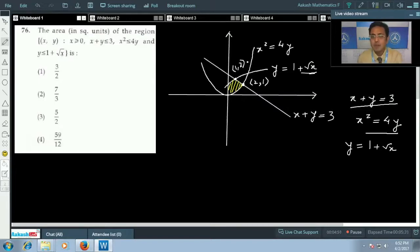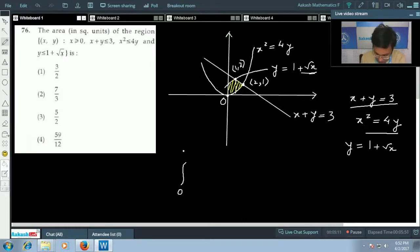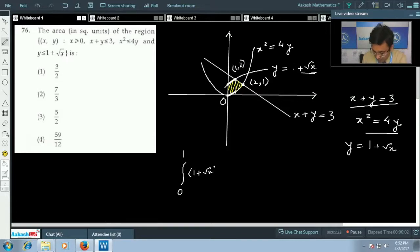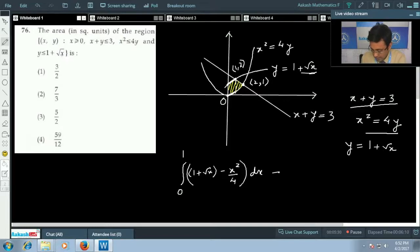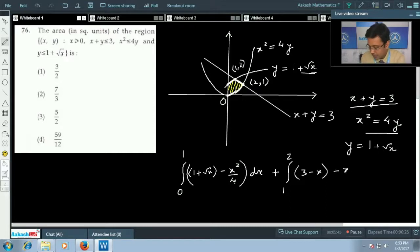We divide the required area into two regions using a dotted vertical line — one on the left and one on the right. From 0 to 1, we integrate (1 + √x − x²/4), and from 1 to 2, we integrate (3 − x − x²/4).